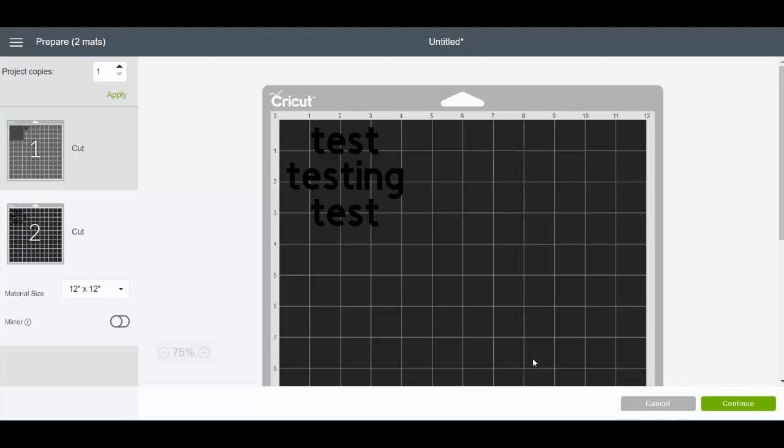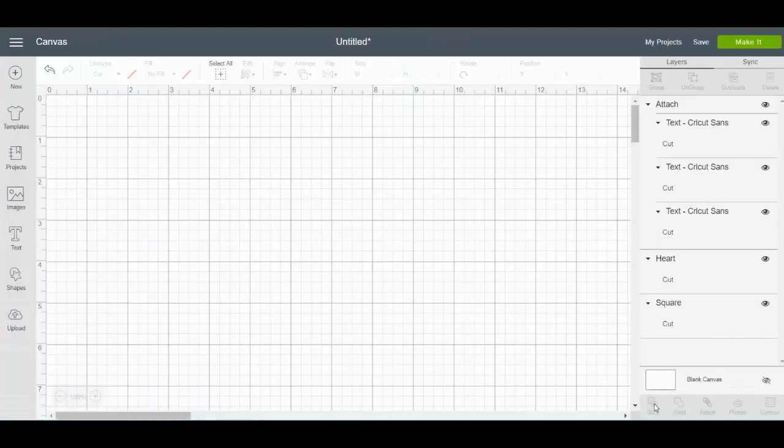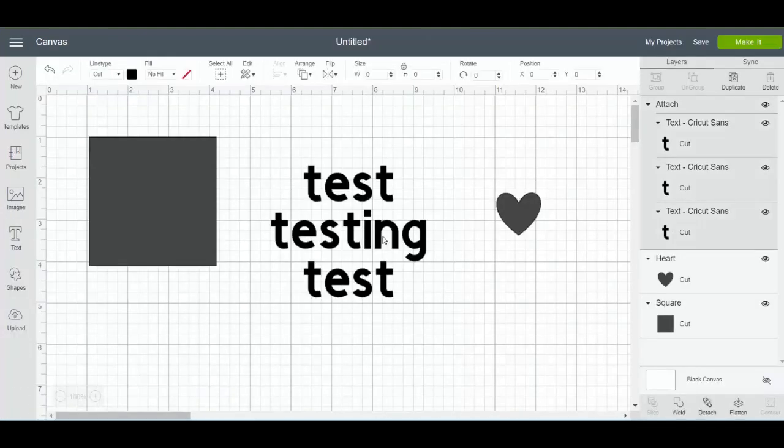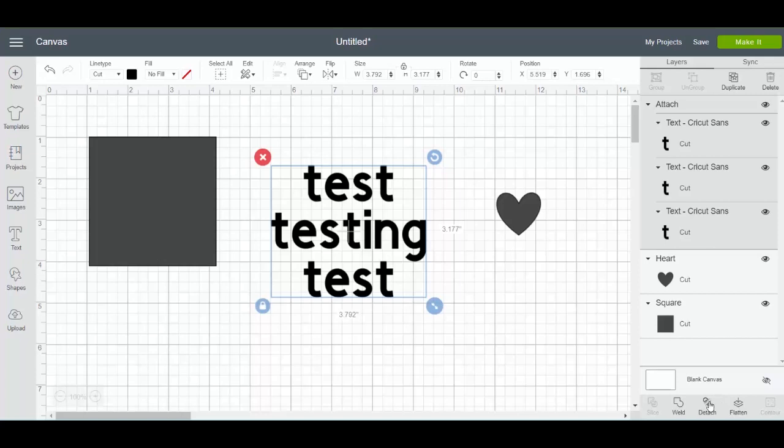Now what happens if we detach? Just click what you've attached together and click detach, or you can undo.